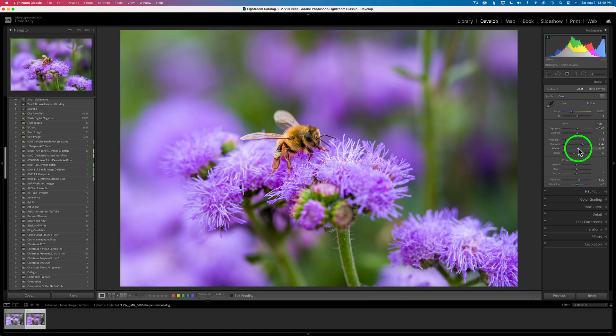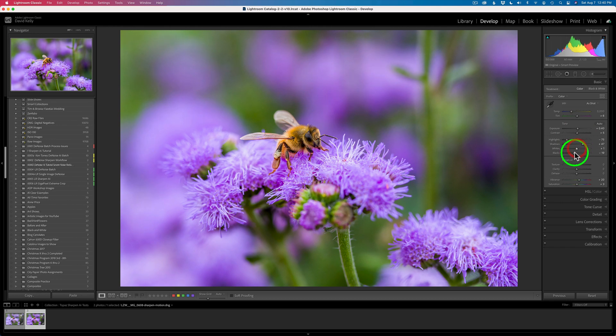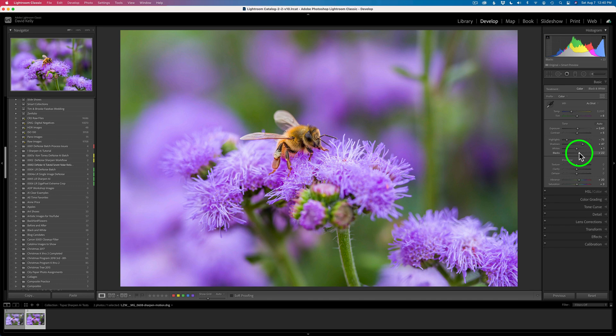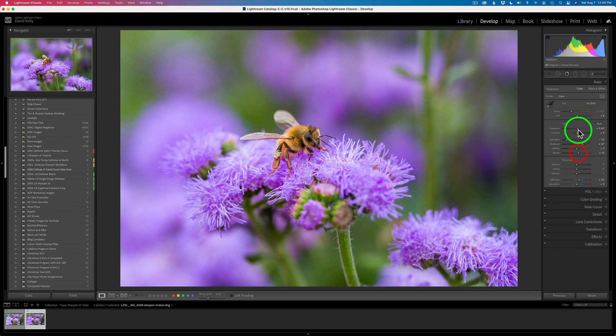Check my white and black point. I'm clipping a little bit on the white, so I'll pull that back. Let's get in a slight bit of clip in the black point. That's not a big problem, but let's just get rid of it.